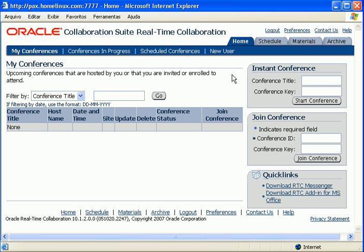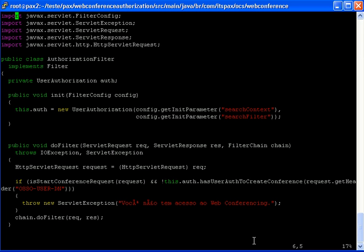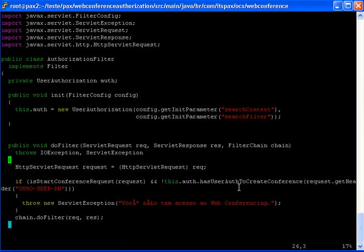We did this using a servlet filter. A very simple servlet filter. This is one of our classes here. What this servlet filter does is it searches on LDAP and sees if the user is on that specific group, the conference group.